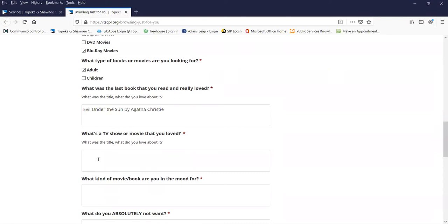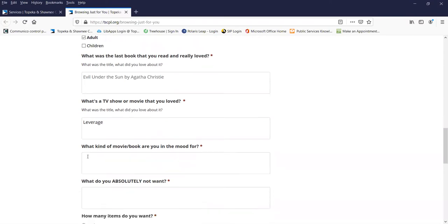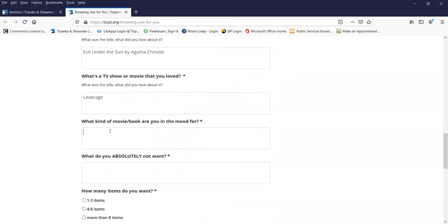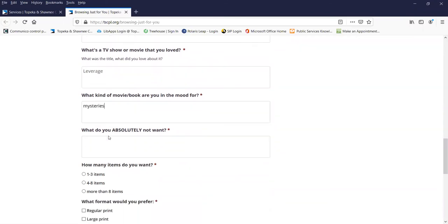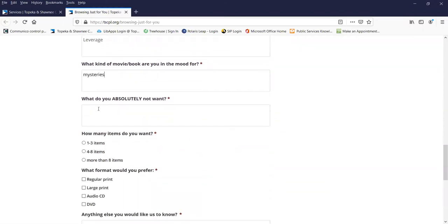And a TV show or movie that you loved? Well, I've been watching Leverage lately, really like that. What am I in the mood for? I'm in the mood for mysteries. What do I absolutely not want? I don't like a lot of gore, so nothing too bloody.